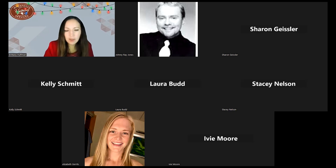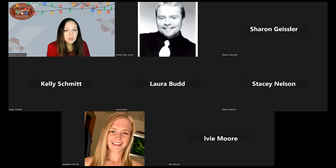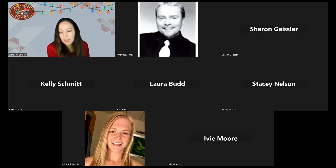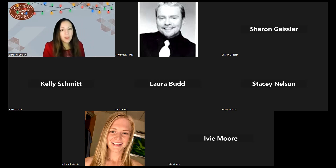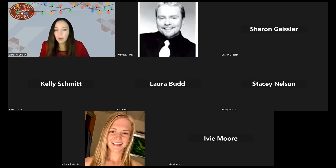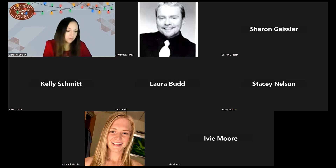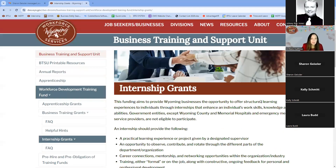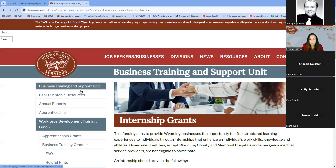To give a high-level overview of all the grants: they are all reimbursement models. There is an apprenticeship grant, a business training grant, an internship grant, a pre-hire grant, and there's also a pre-obligation opportunity funding opportunity for training funds. We'll go ahead and go over all of that.